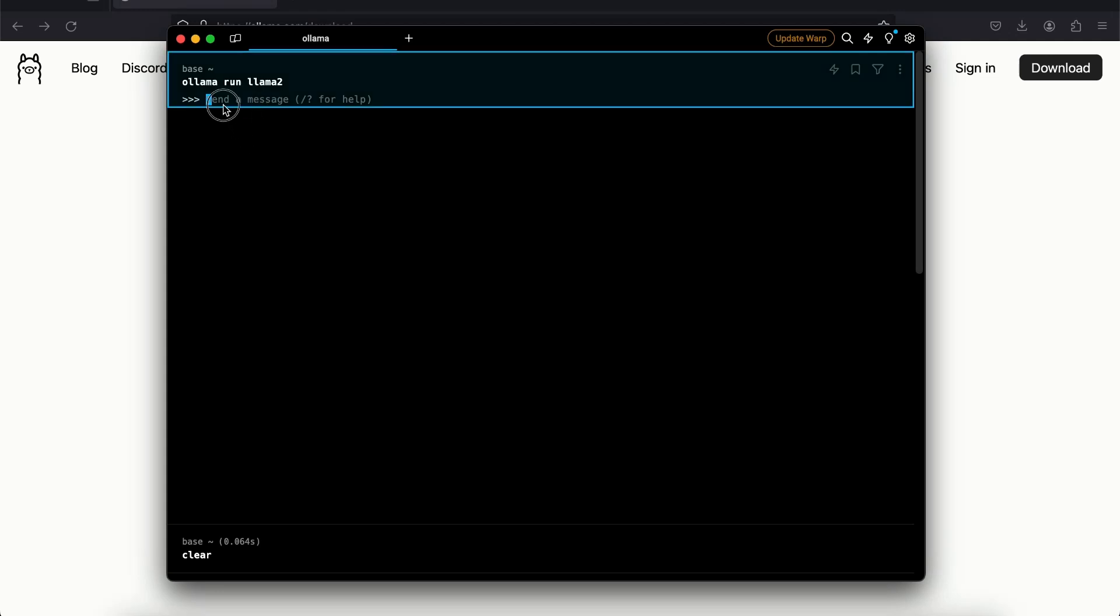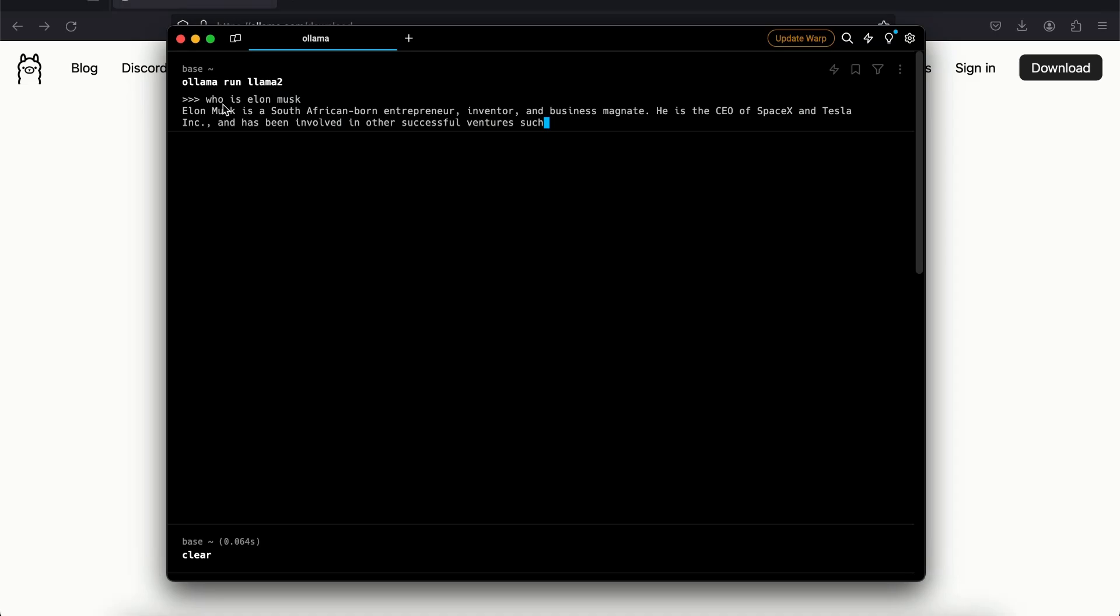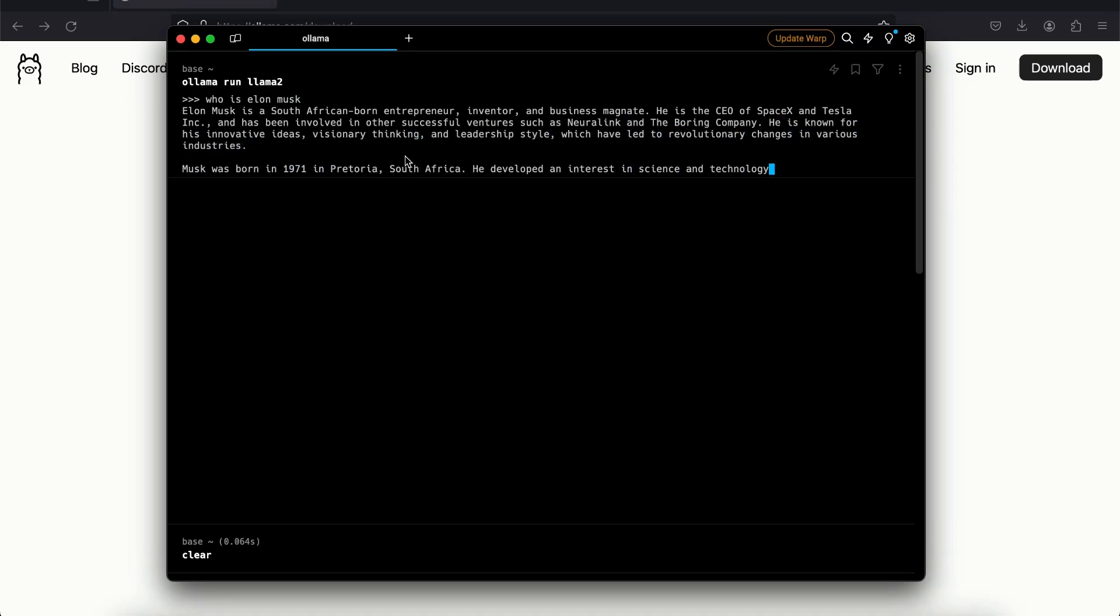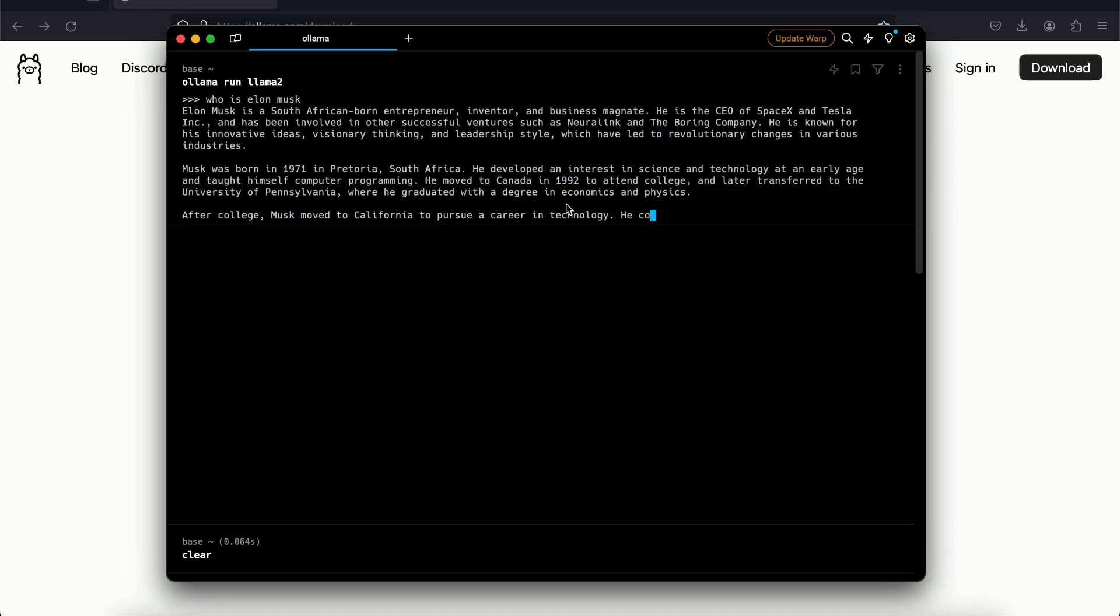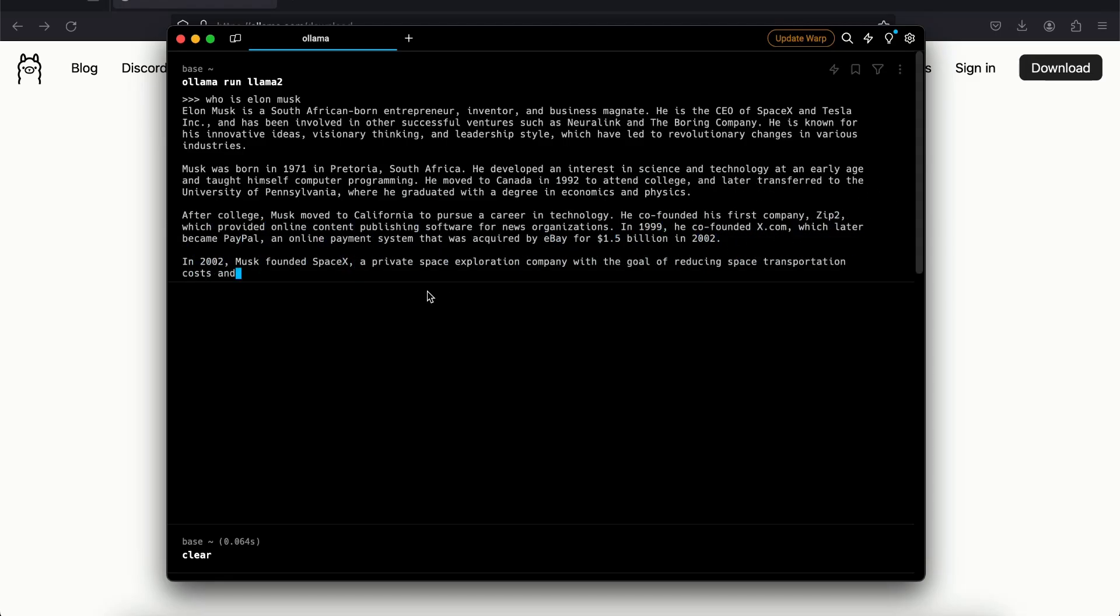So right here we are supposed to send a message. So let's say 'who is Elon Musk', hit enter. You can see it gives me all the information about Elon Musk and it's really fast. I'm running it on my Mac, it's very useful, quite fast.